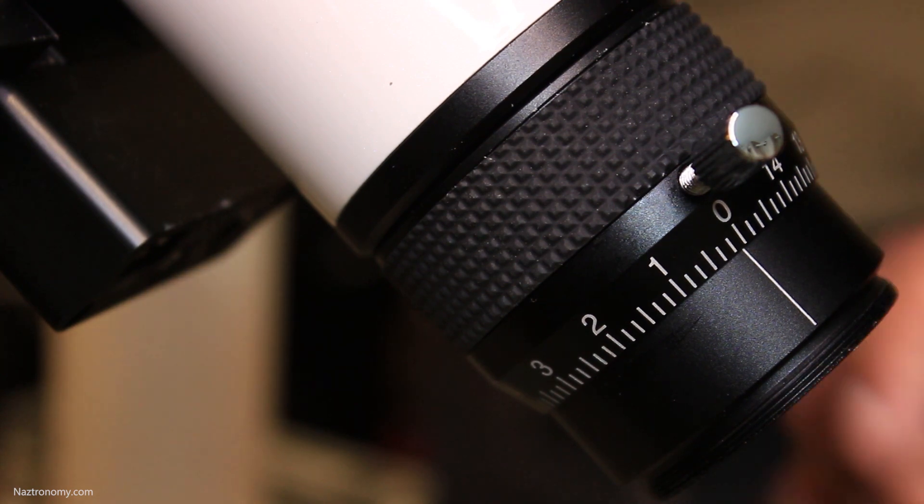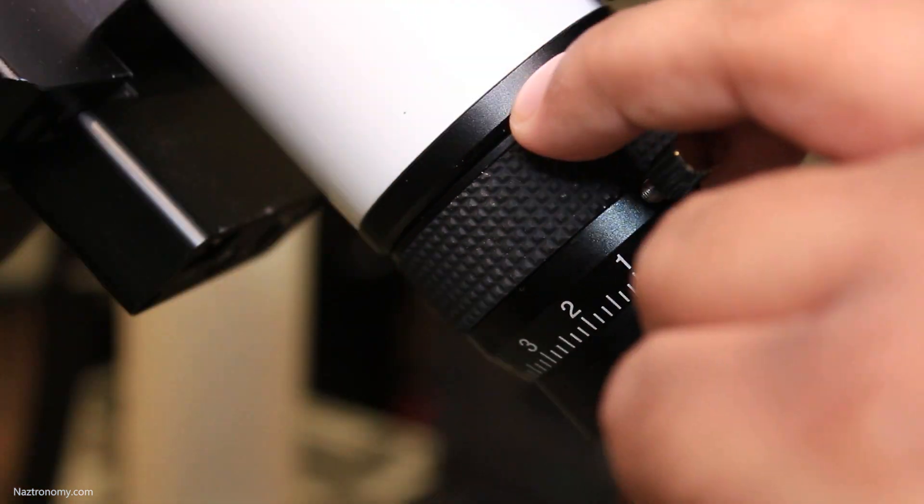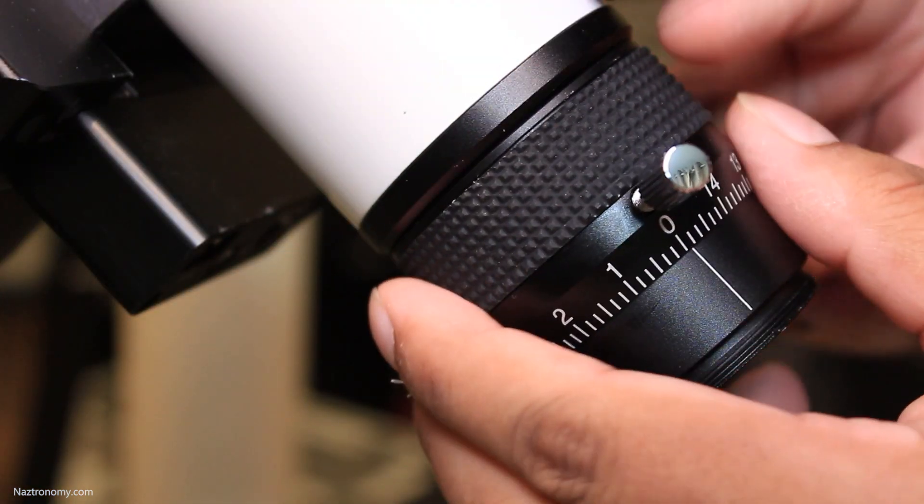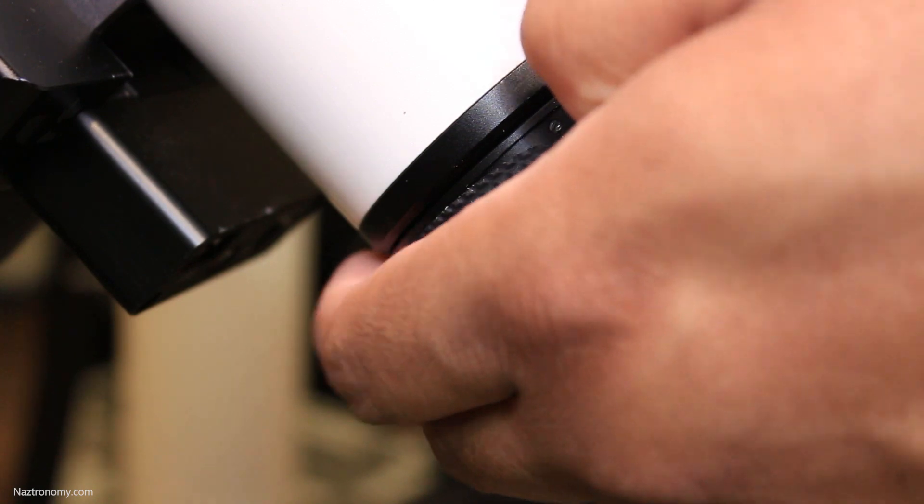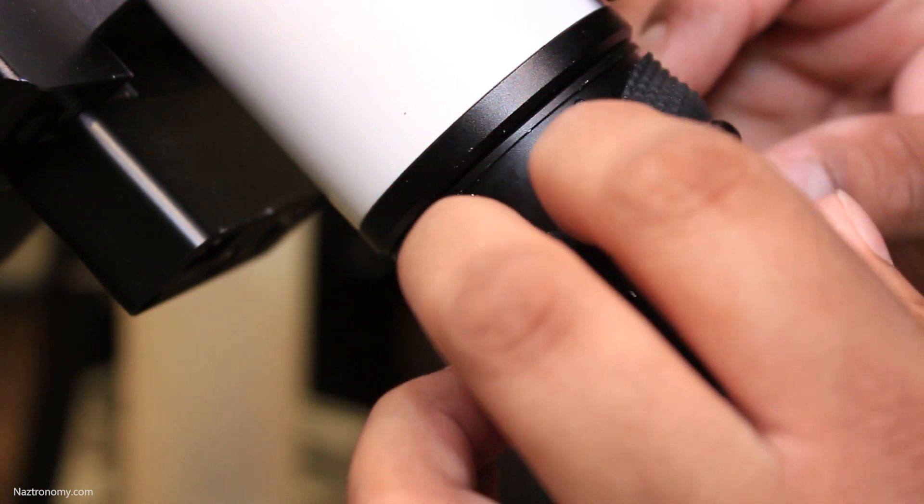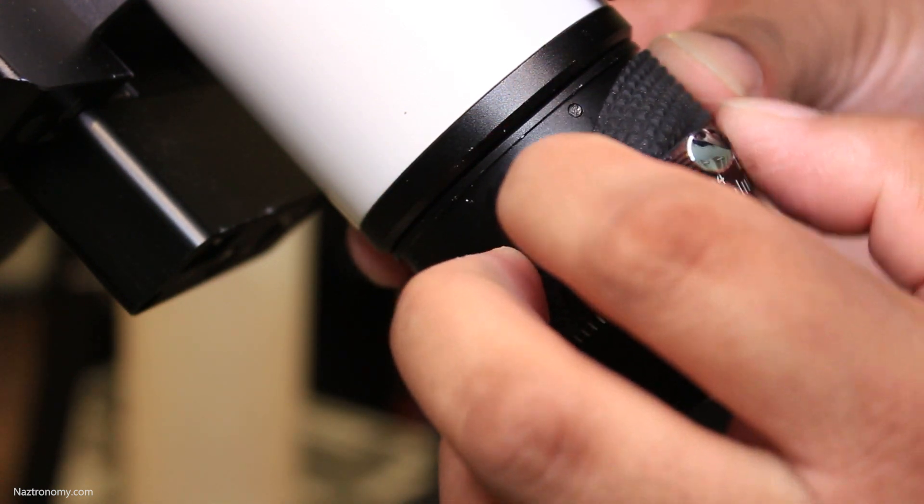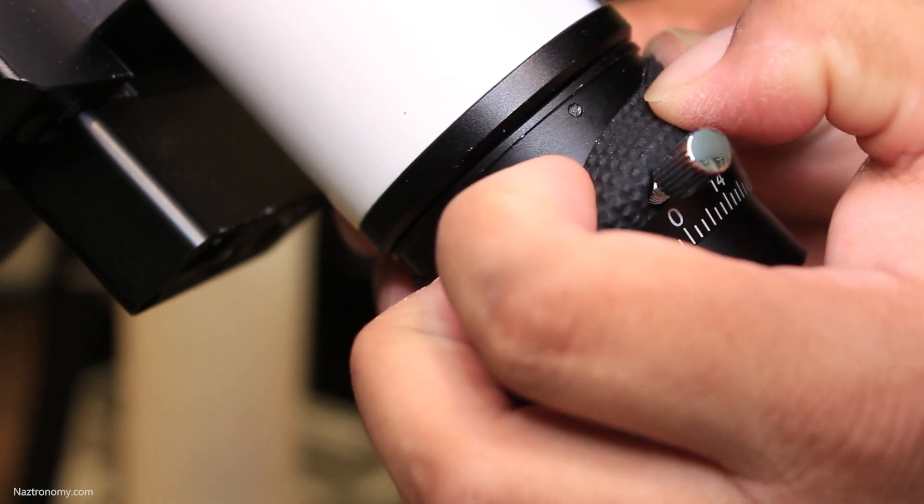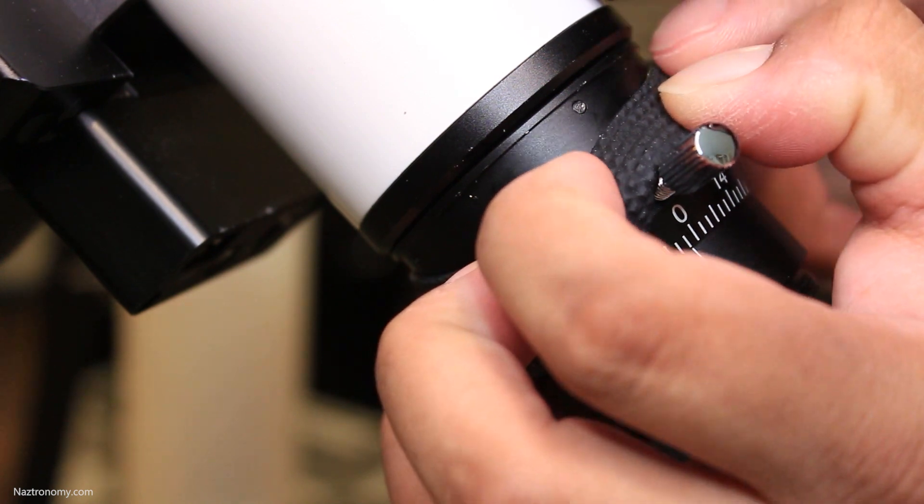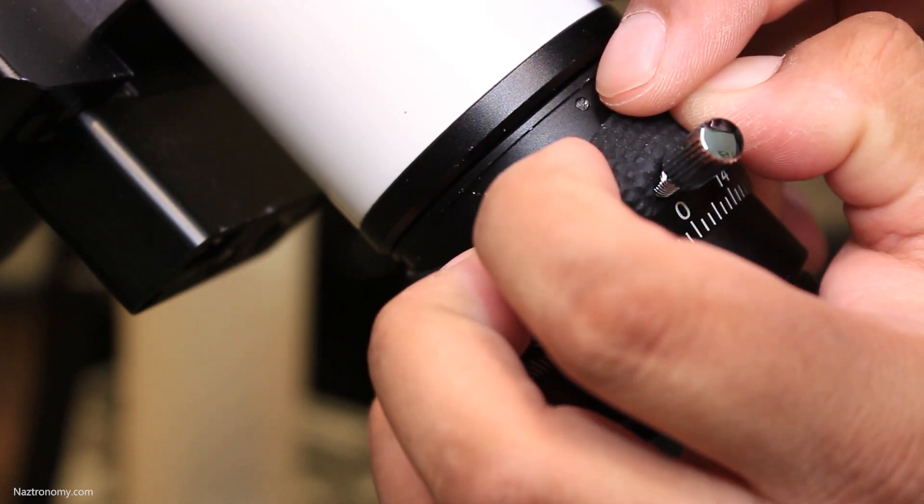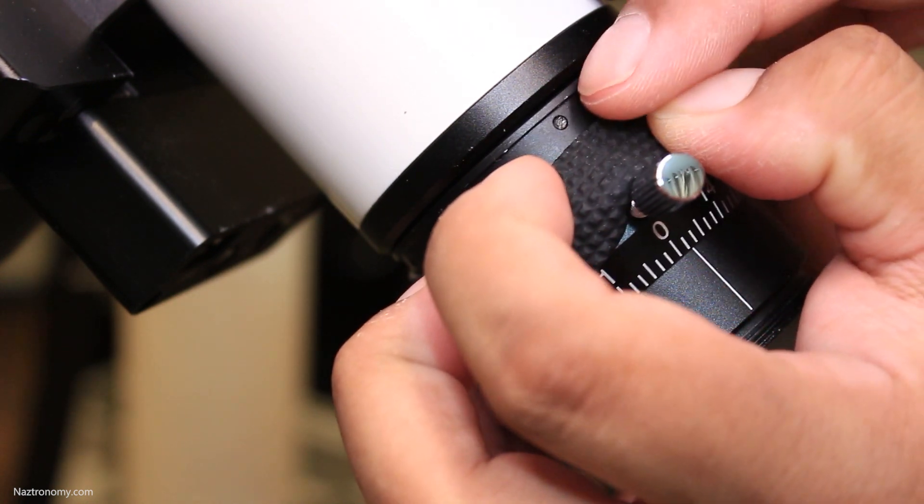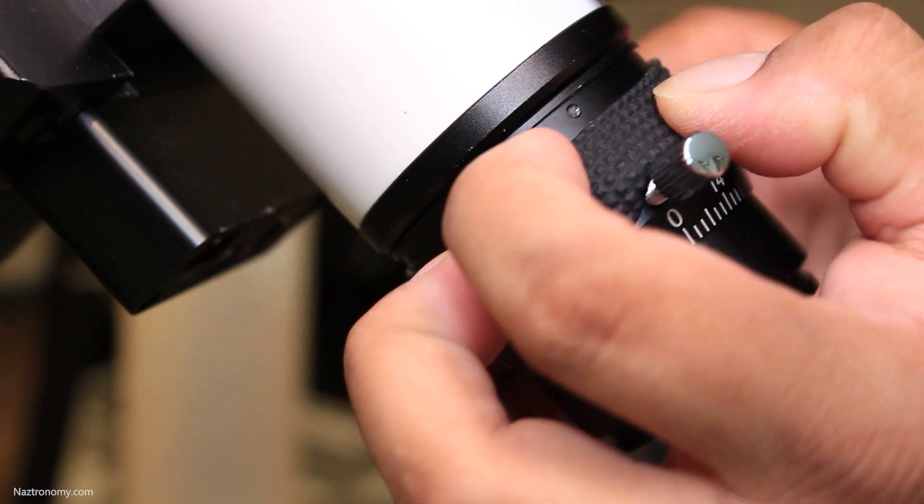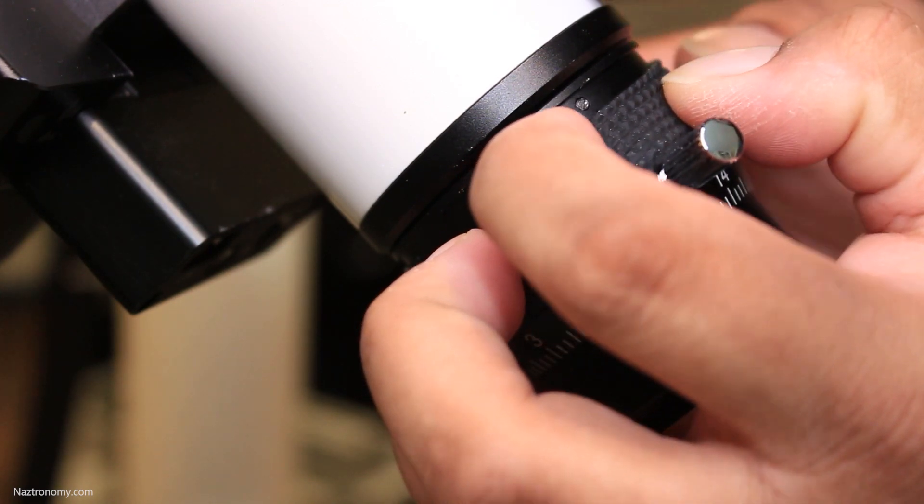So to do this you have to peel back this rubber housing here for the helical focuser and you can do this with your finger. You can use like a screwdriver if you want. I try not to do that so I don't scratch this up and you'll see that there are like tiny screwdrivers or screws all around the focuser here.